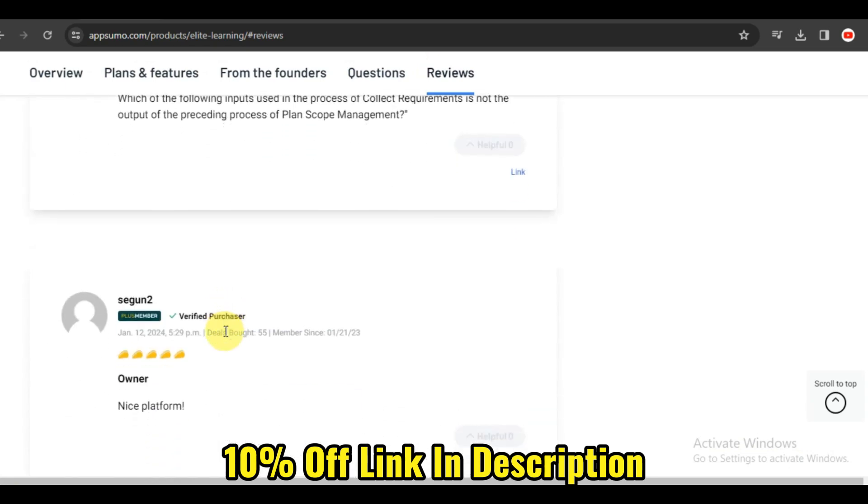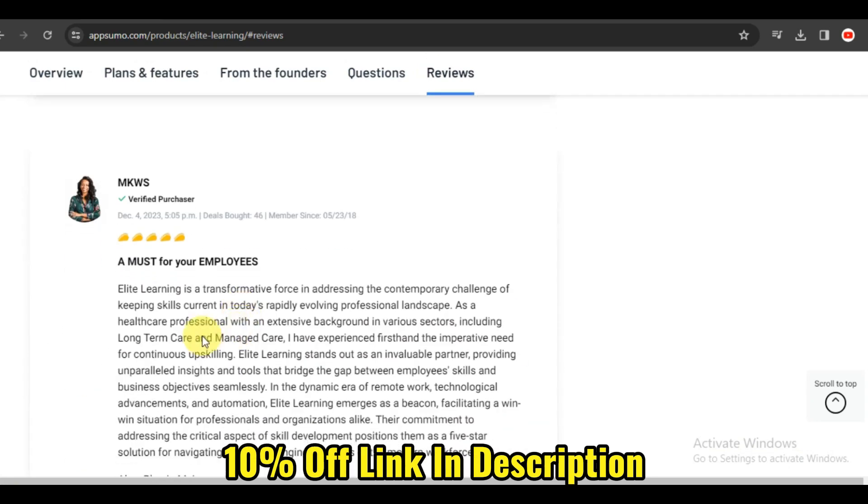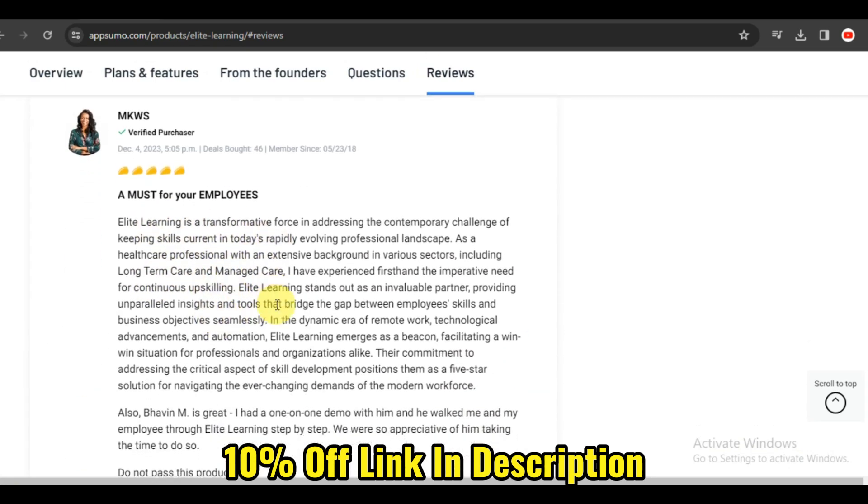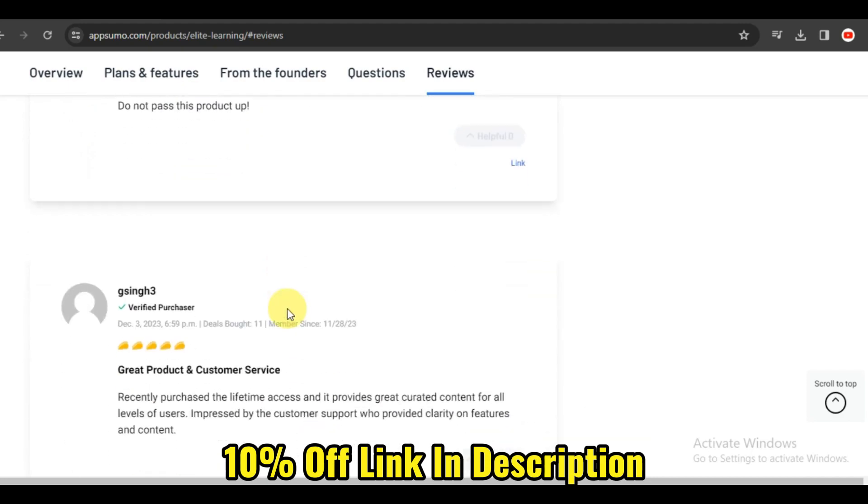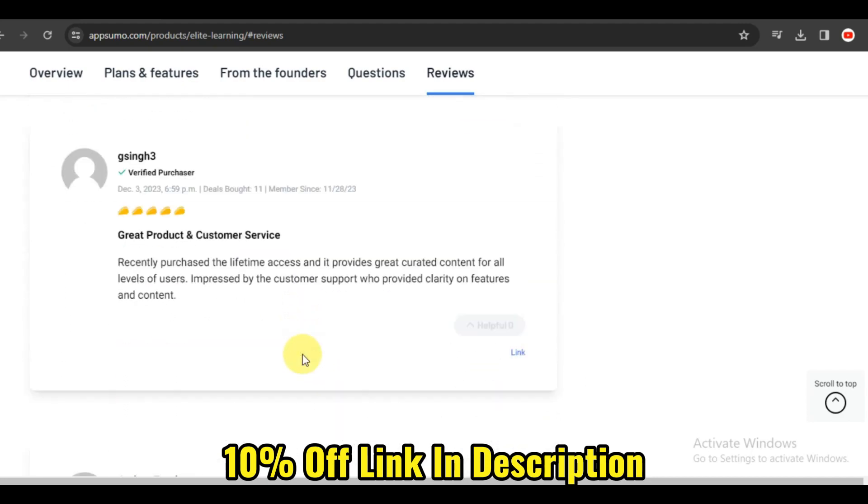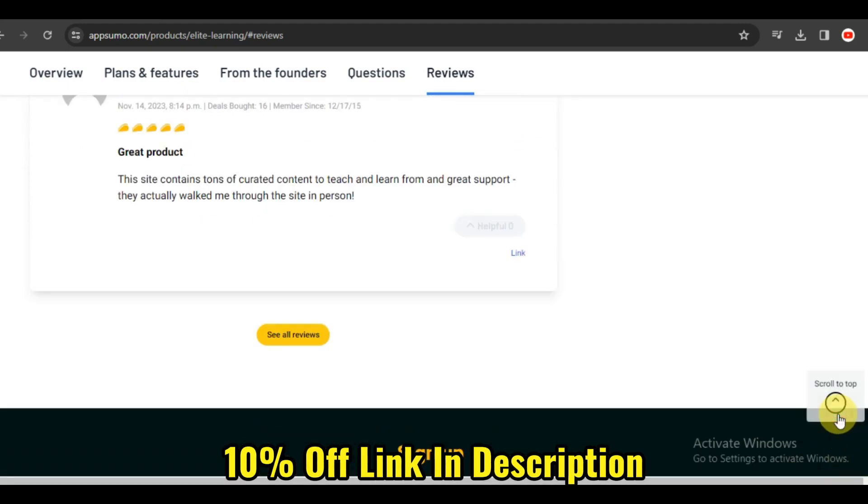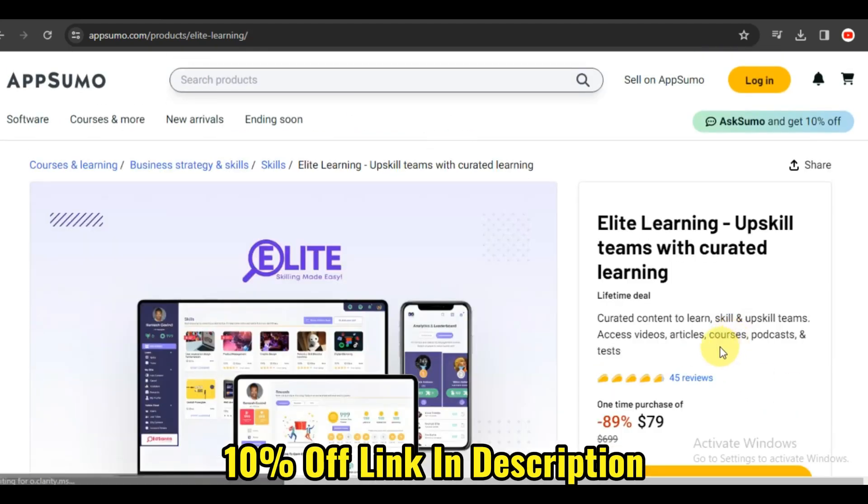Don't forget to like this video, subscribe to our channel for more educational insights, and hit that notification bell to stay updated on the latest tools and strategies.